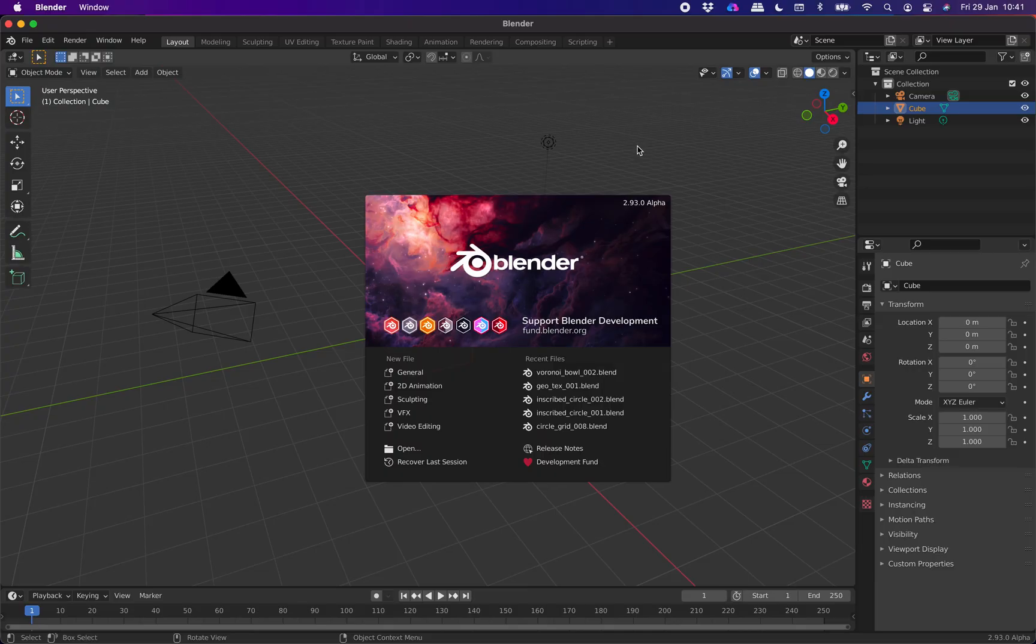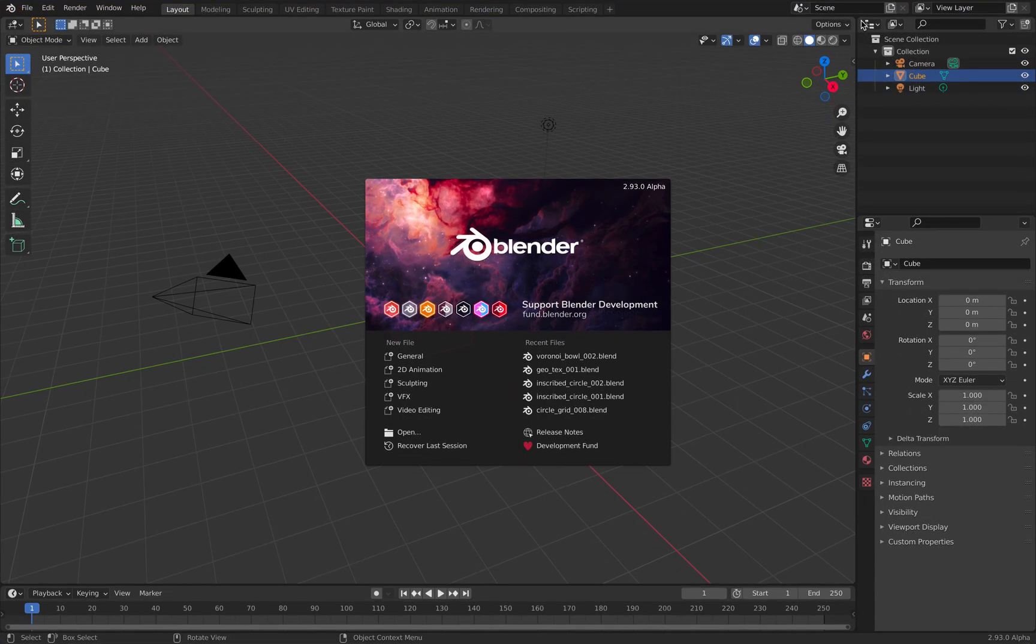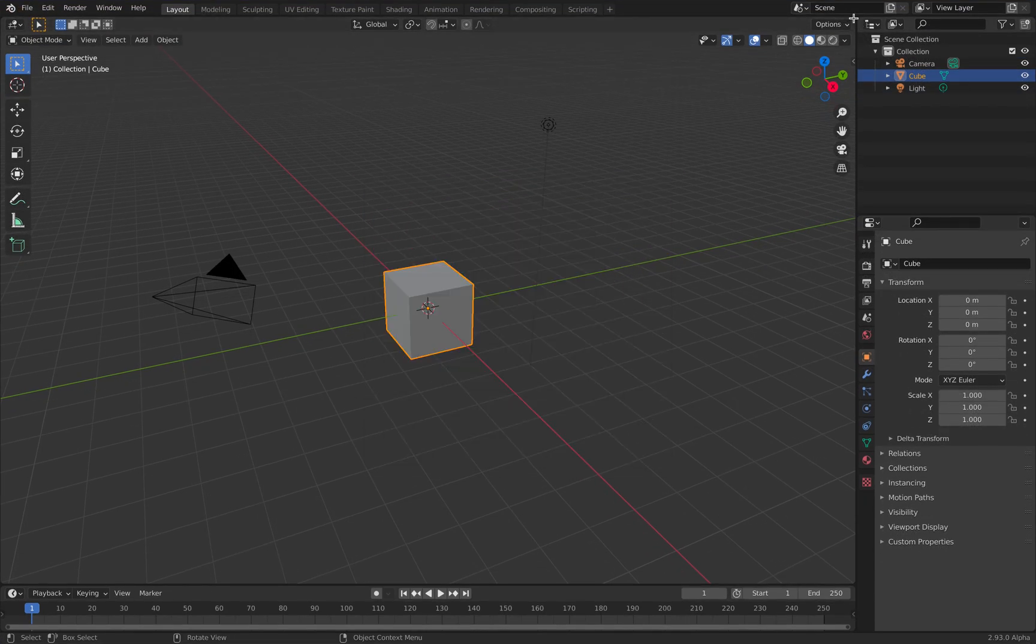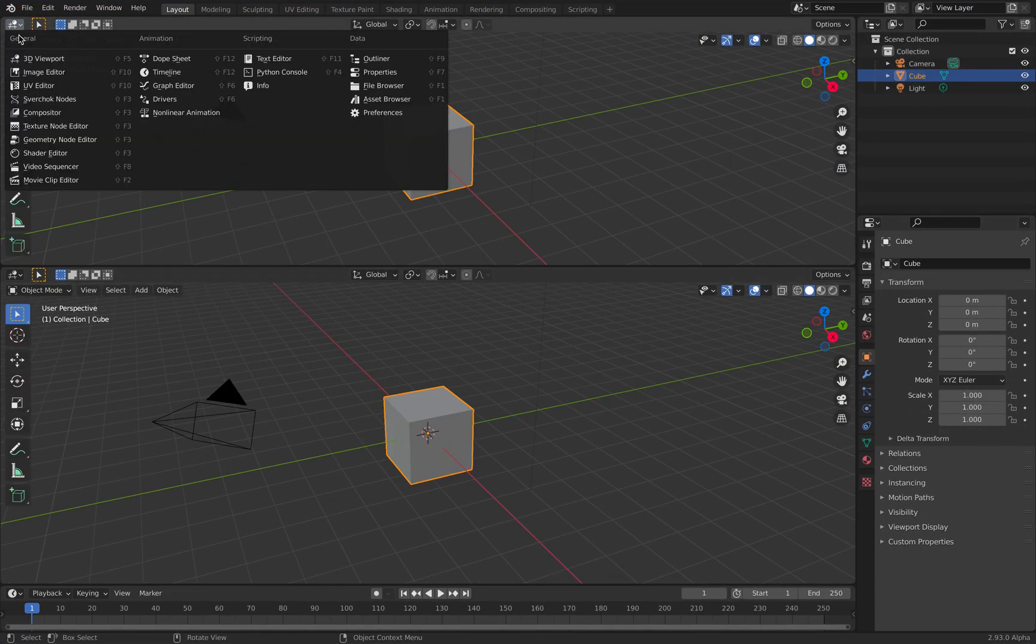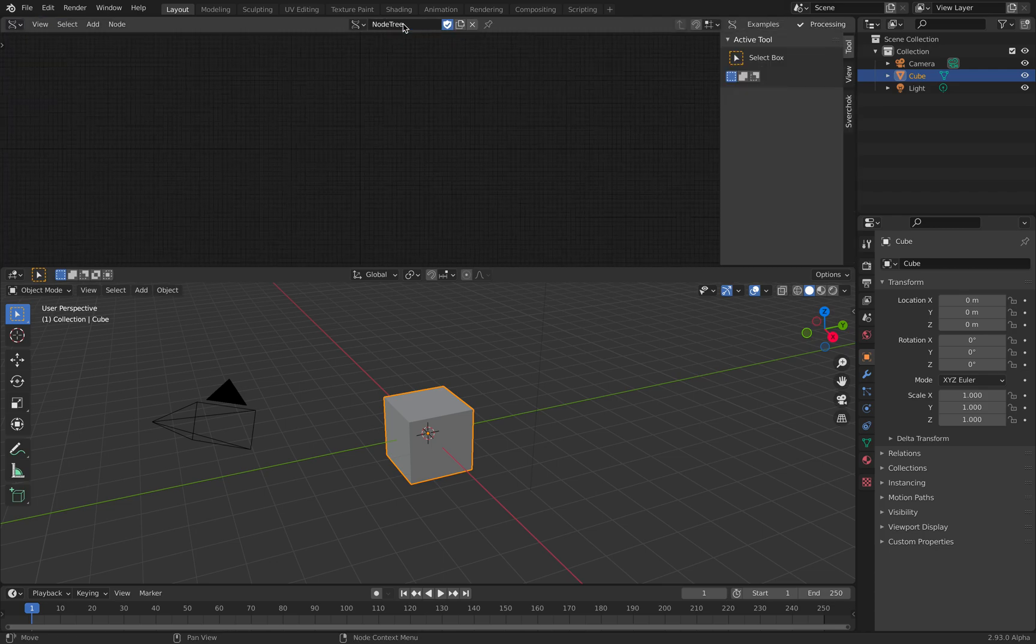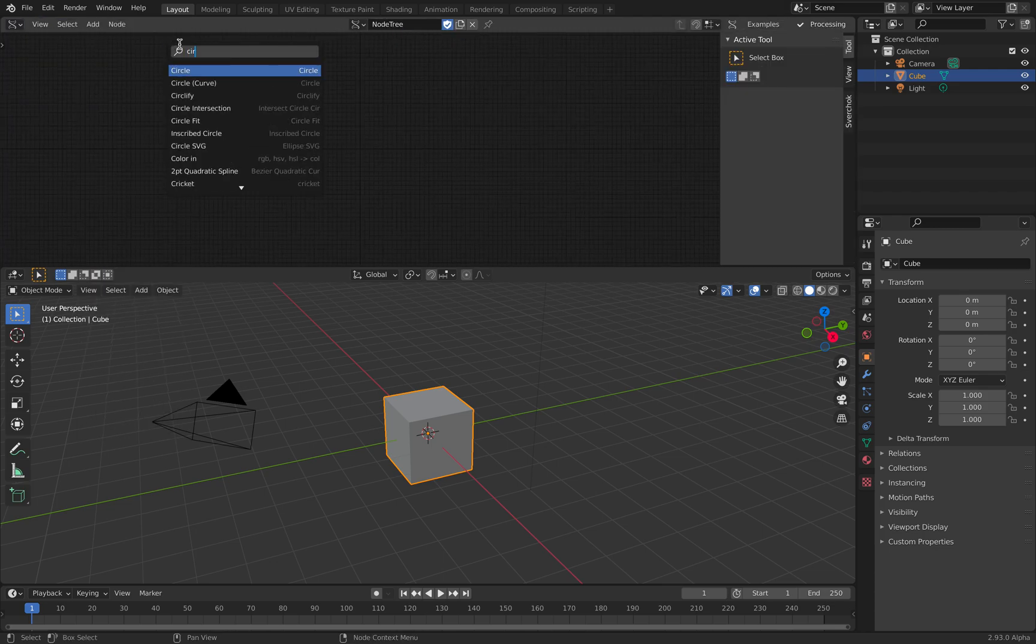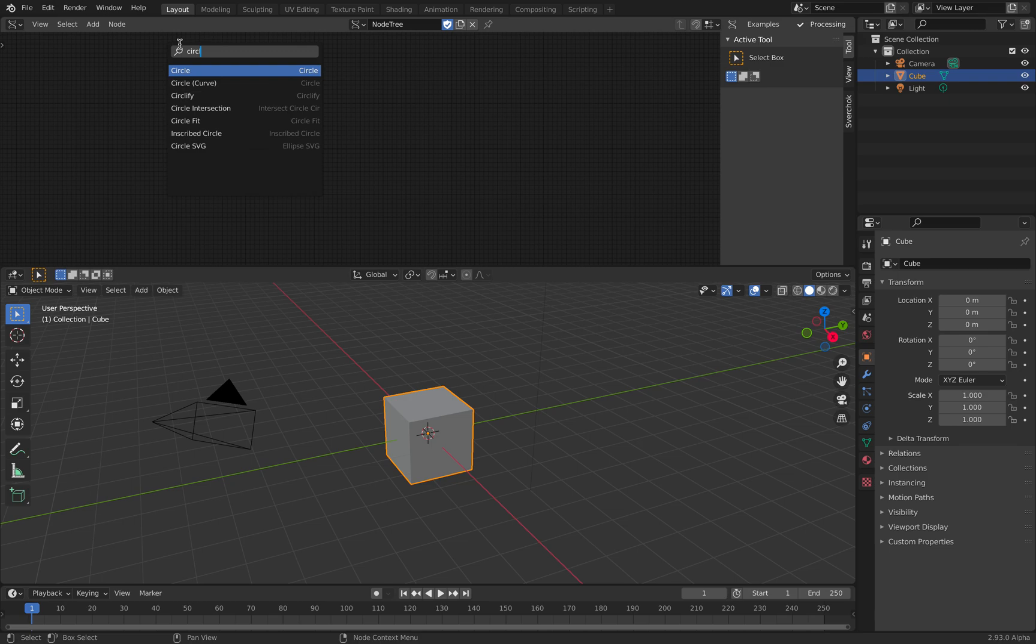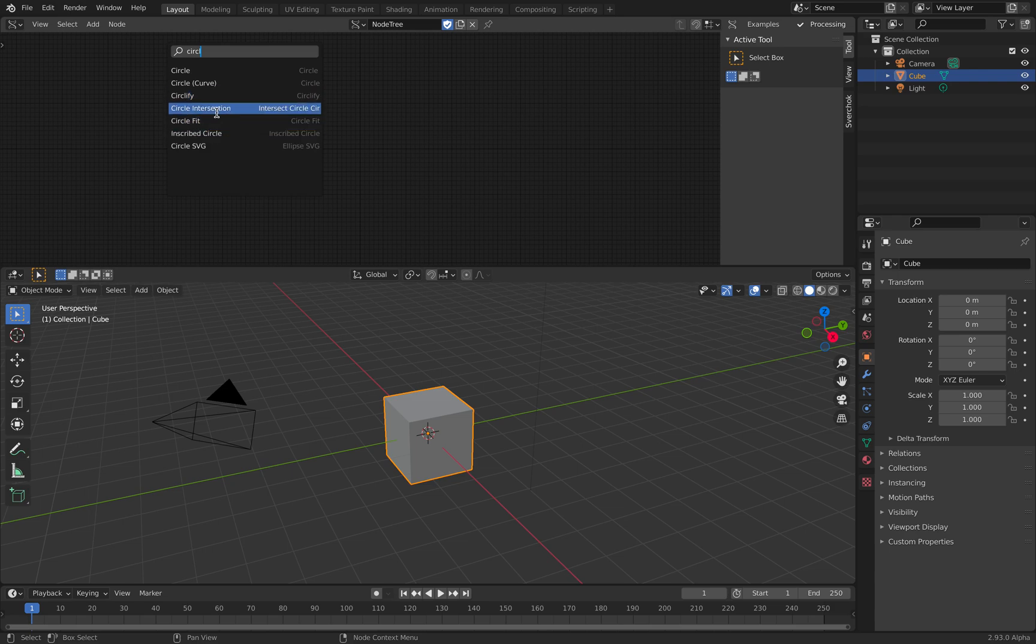Alright, so 2.93 alpha. Hopefully we have that nodes under Sverchock. Circlify. Okay, here. We have a couple of nodes dealing with circle. Circlify. And the next one is actually the one that's really cool is inscribed circle. So let's try this first. Circlify.